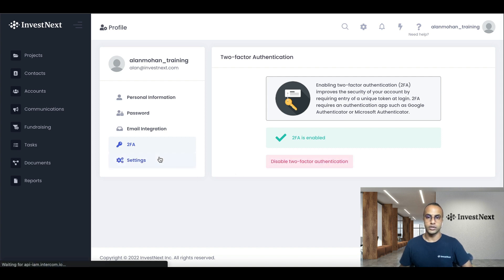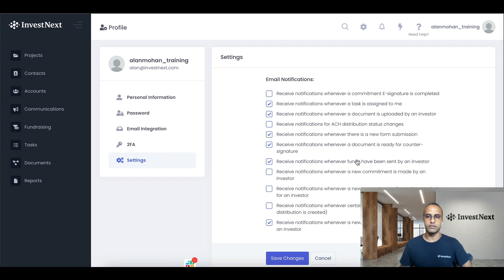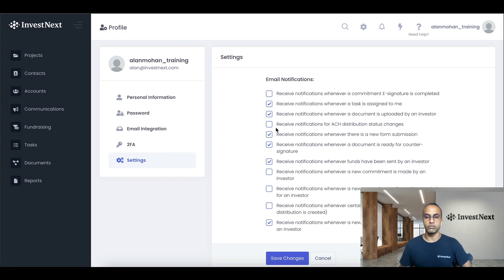Next, we're going to go into the settings right here. And this is where we're able to select some email notification. So you can have a run through, read these through and decide what you'd like to receive email notifications on for your account.